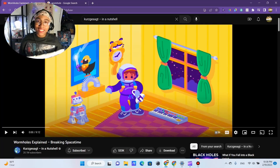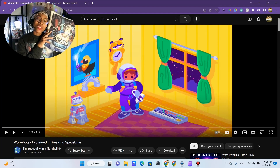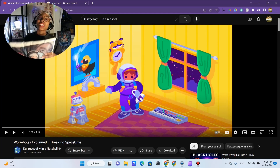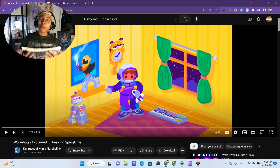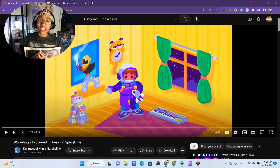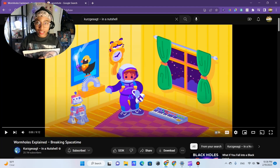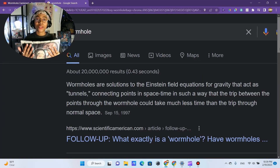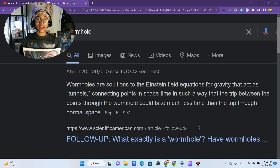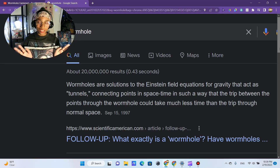Hey everyone, I'm MTS, aka Mel the Scientist. Thank you so much for clicking on this video. Today I'm going to be looking at wormholes explained. Before I start the video, I just thought I would read out the actual definition of a wormhole and what its purpose is.